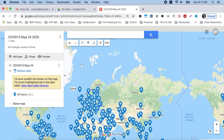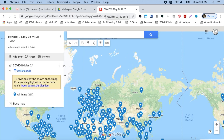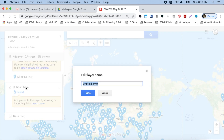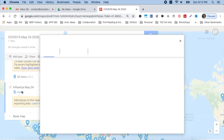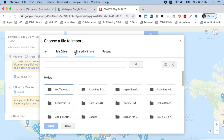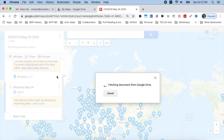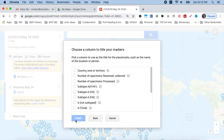Let's say I have more data that I want to compare with — here I have an influenza data set. So all I have to do is go to my map and click Add Layer. I want to change the title and save it. I'm going to click Import. I already have it in Google Drive, so I'll type the first few letters and there's my data set. I tap on that. Once again, I choose the location — in this case, country, area, or territory. Hit Continue, do the same thing, and click Finish.